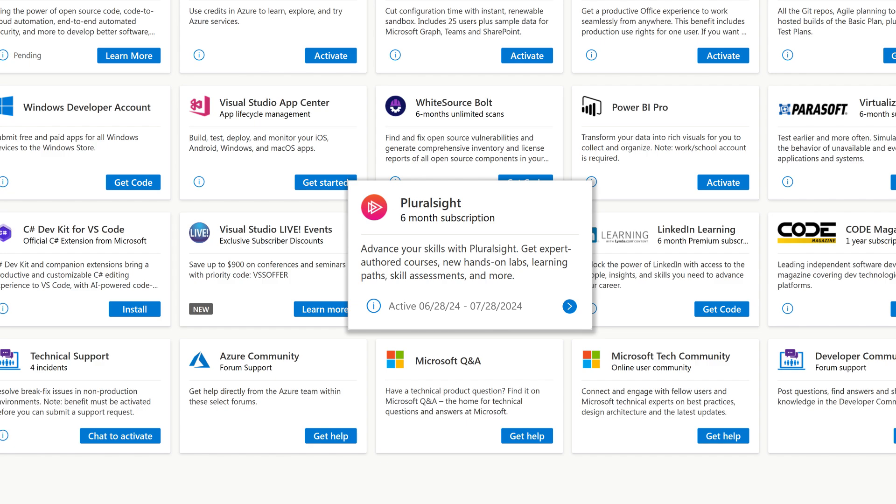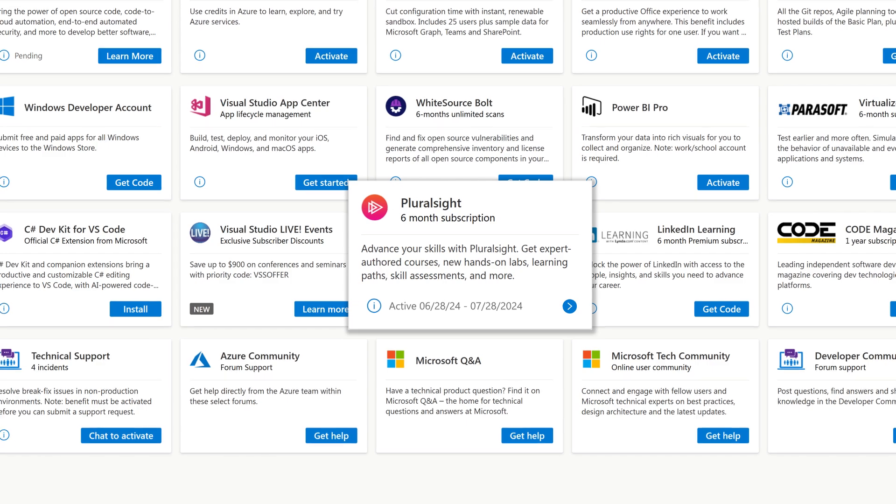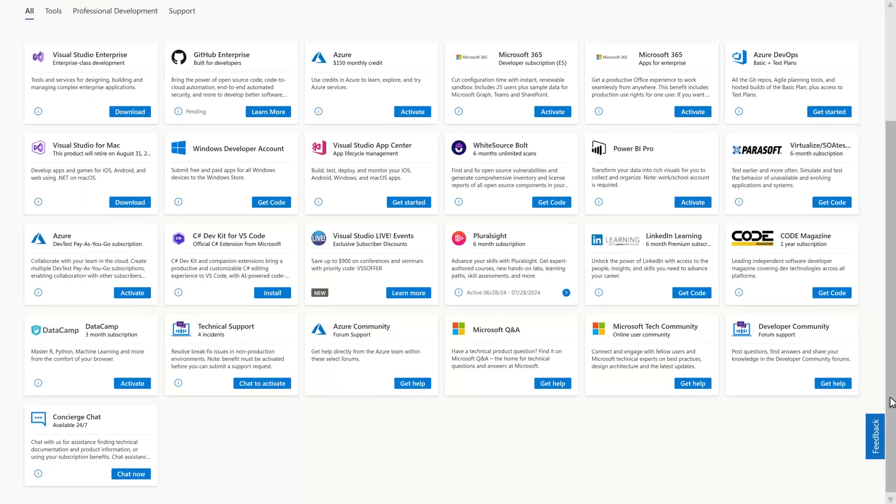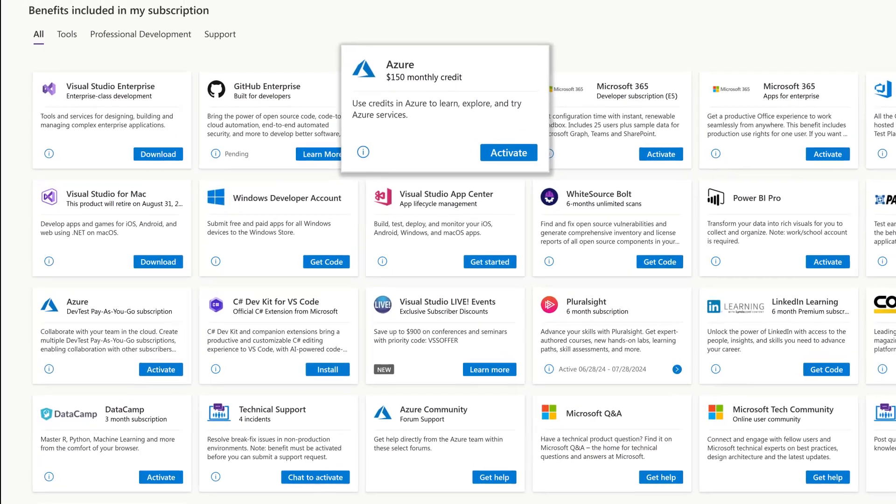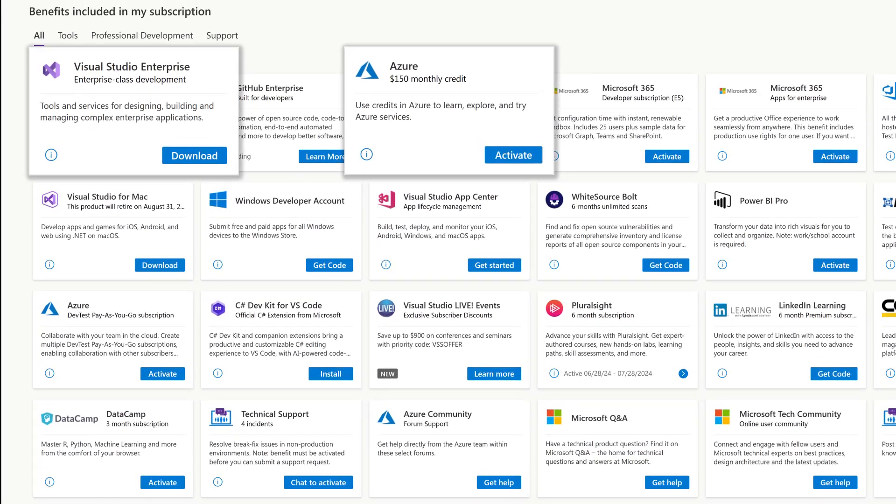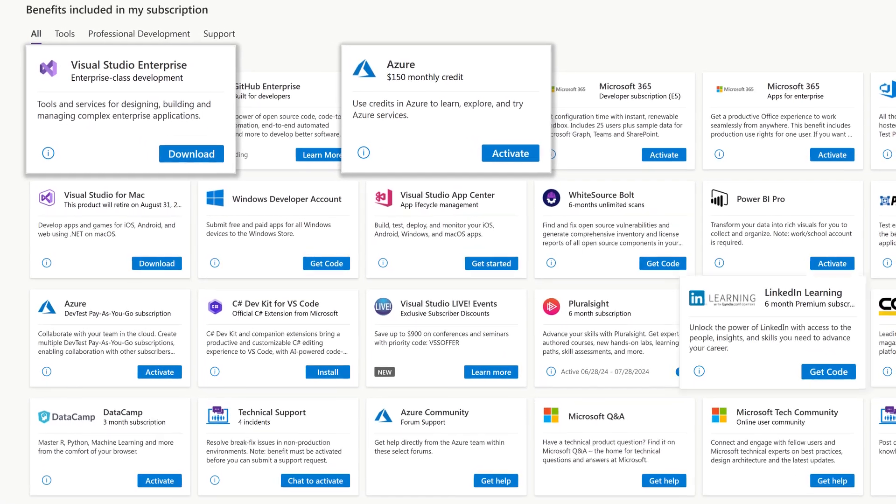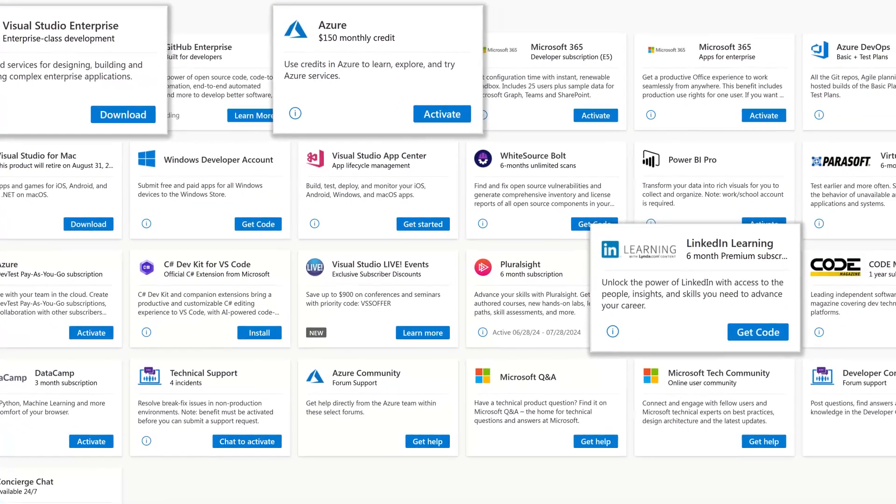they will need to continue using that email address to access those benefits. For any Microsoft benefits, such as Azure or the Visual Studio IDE, or new benefits accessed, they will need to use their new email address.